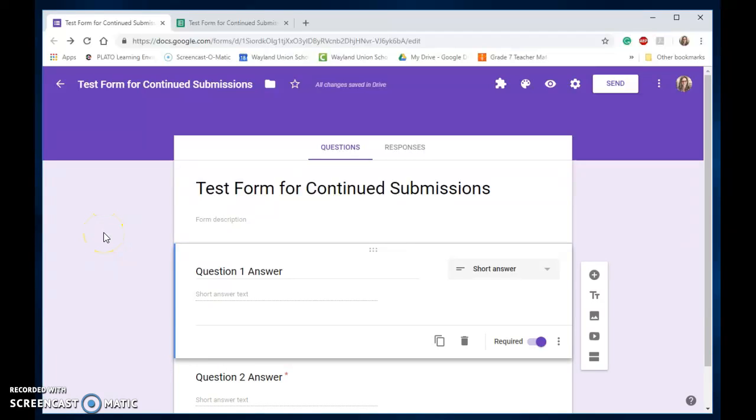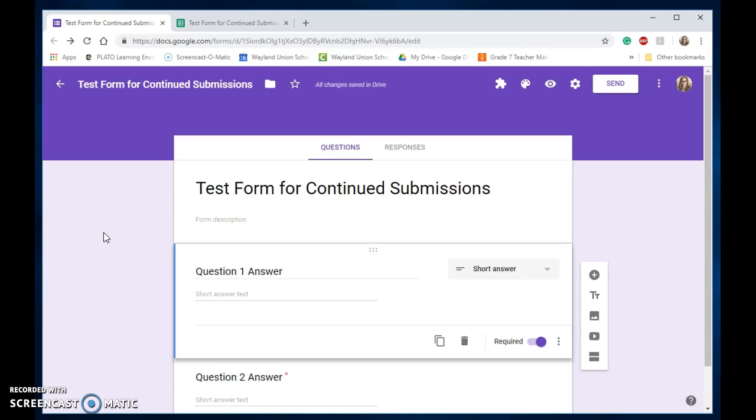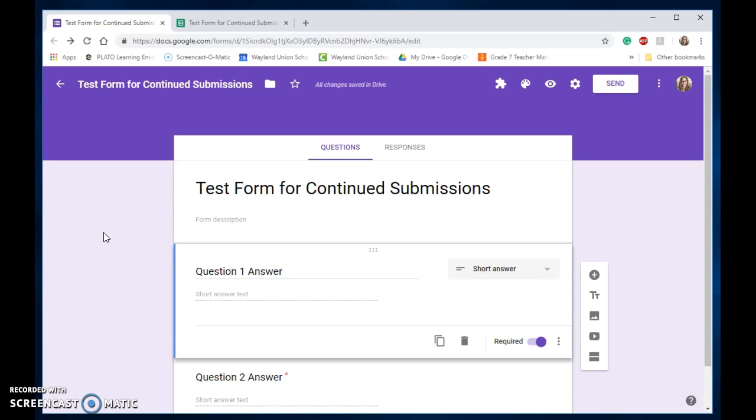I want to show you as a teacher how to modify the Google Forms you're creating for your students to allow them to edit their responses. You might want to do this because they may not be able to finish within a class period, or you may be concerned that students aren't able to properly submit—like it stops on them or some other reason—or they just need to get back and edit them.